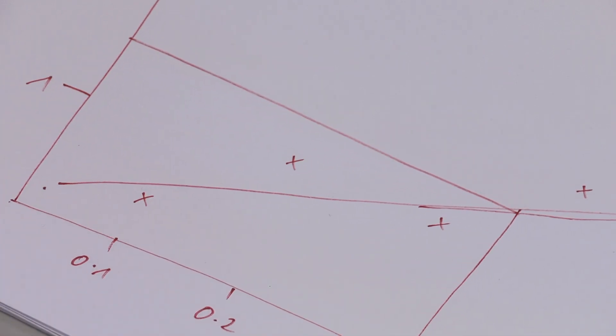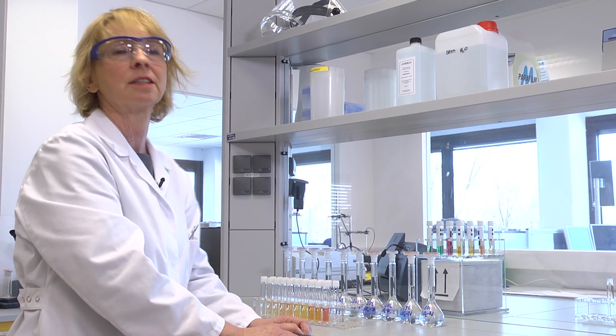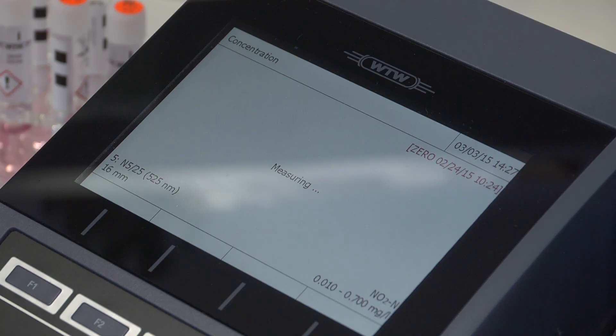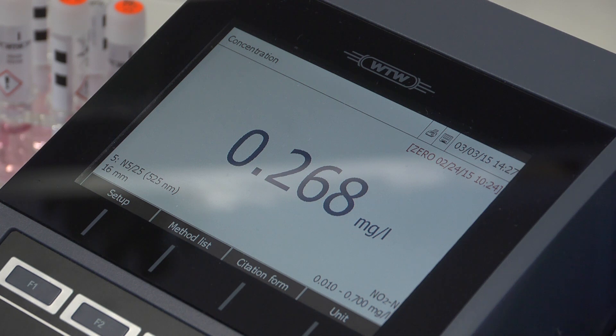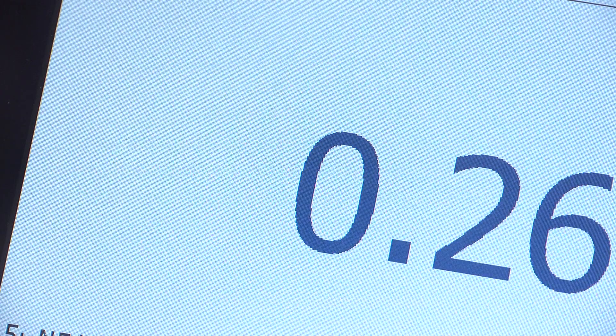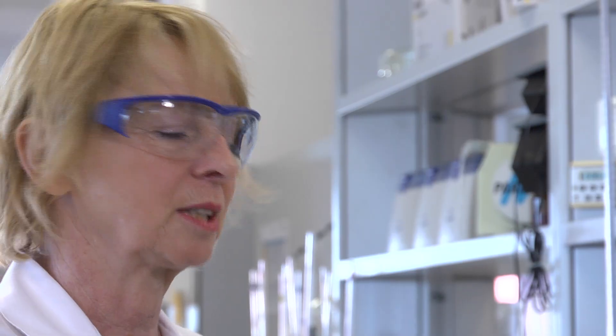Nowadays, a photometer is pre-programmed with calibration data and concentrations are calculated automatically. Using a modern cell test, I would like to show how method data is stored in the programs of the device. Once the reading is completed, the screen shows the result, the wavelength being used, and the appropriate test. Here we can see the measuring range and citation. The units can be switched between milligram per liter, parts per million, or millimole. All of this data is programmed and stored in the photometer.